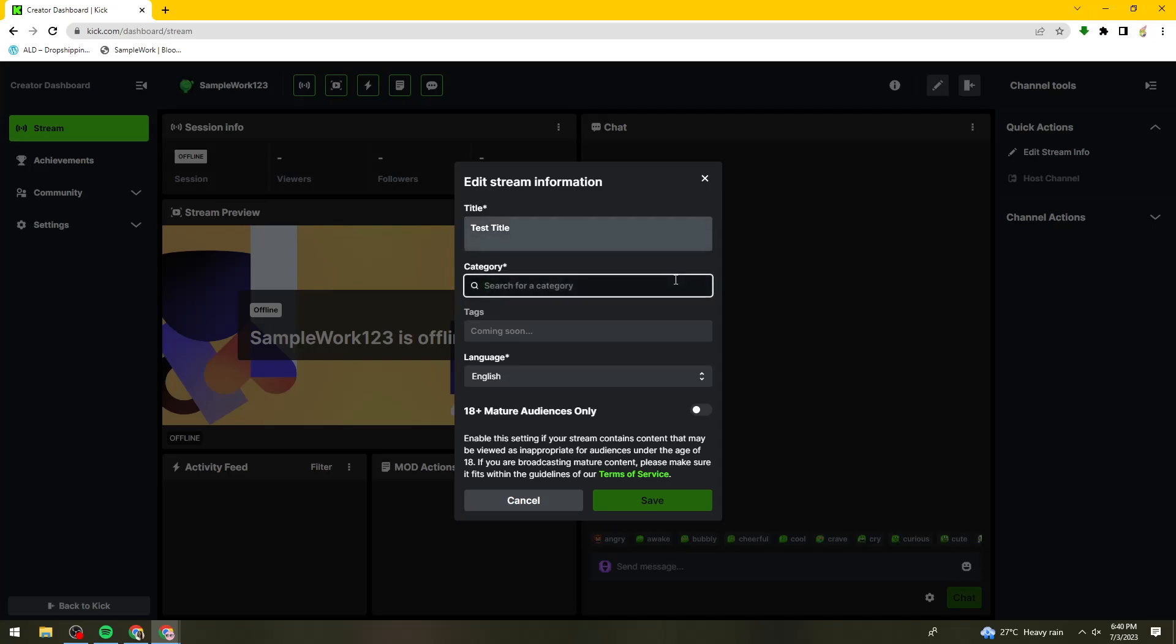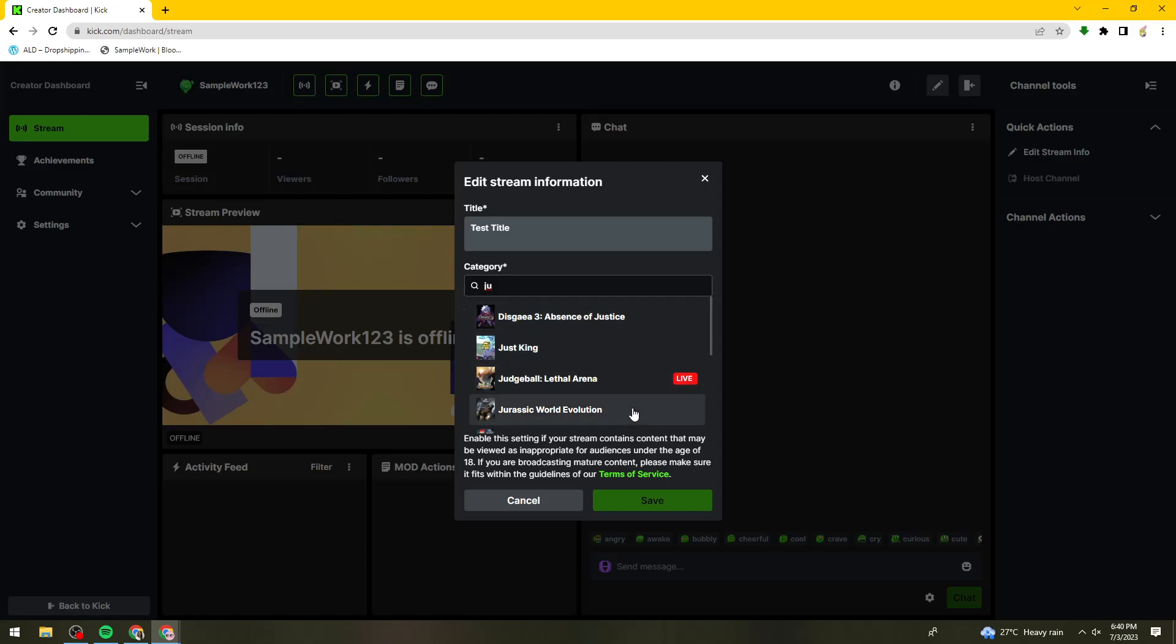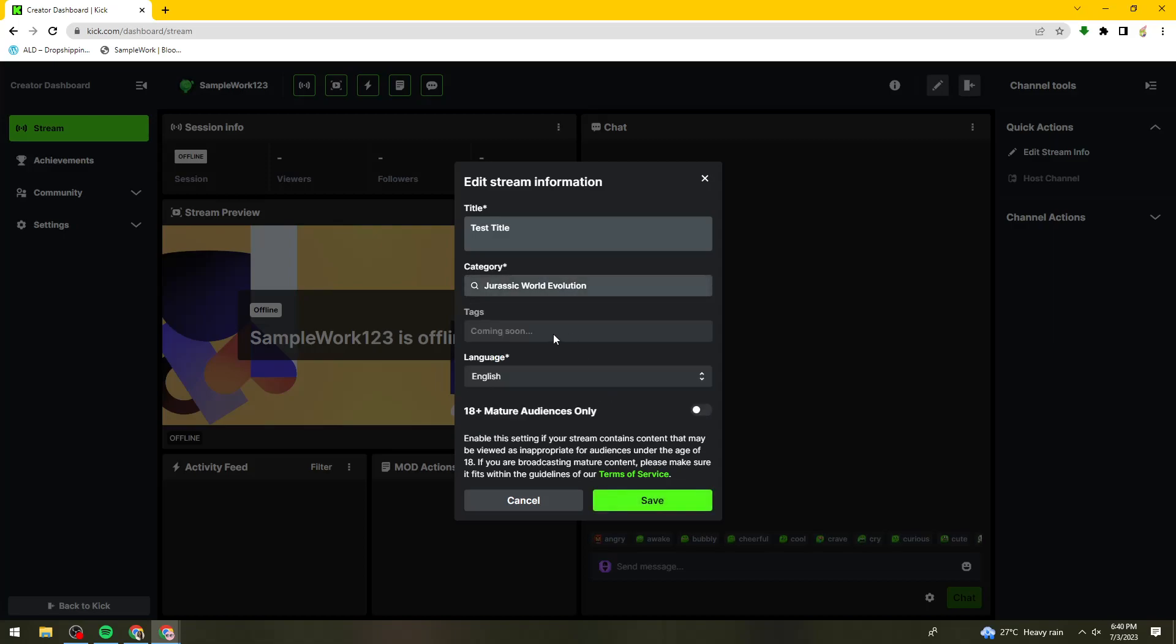Then here, choose your category. For example, Jurassic World Evolution.